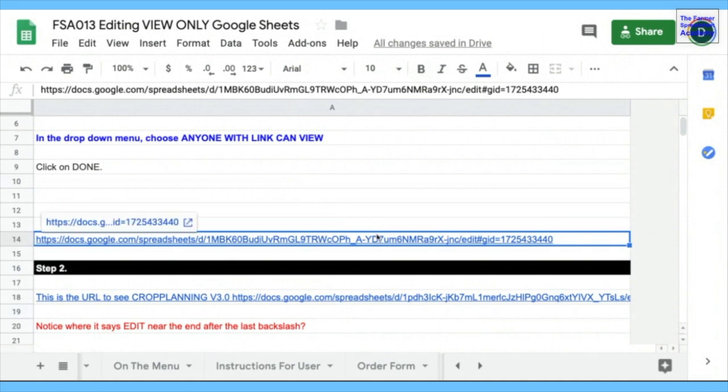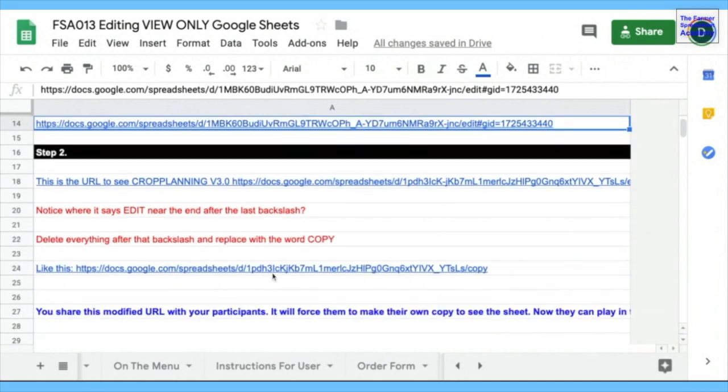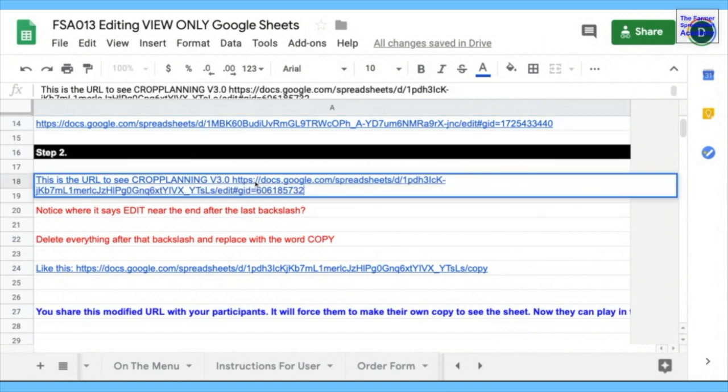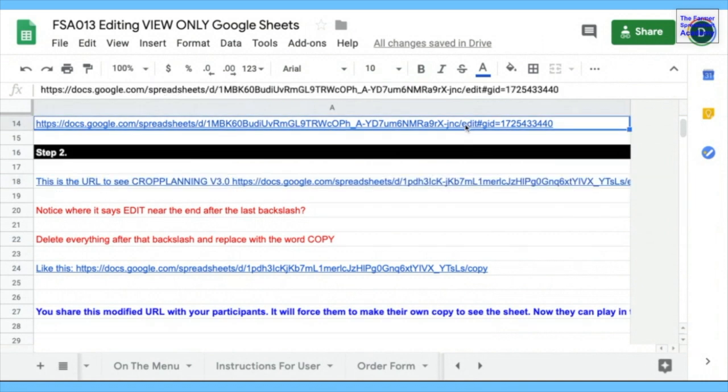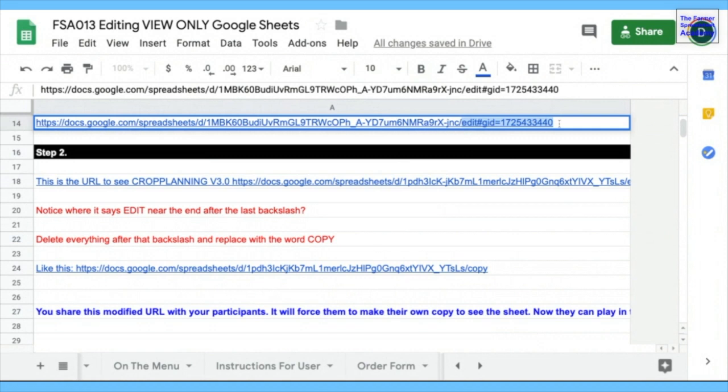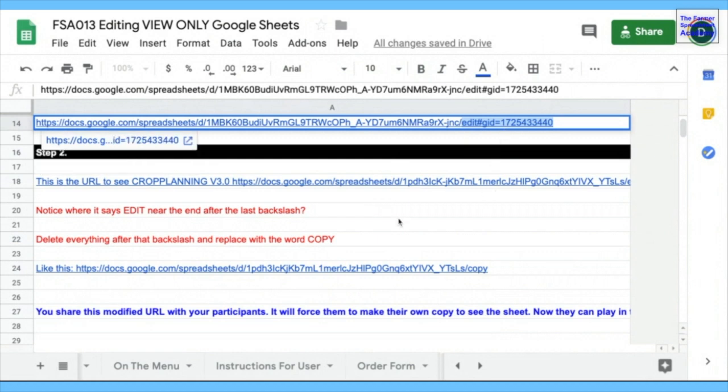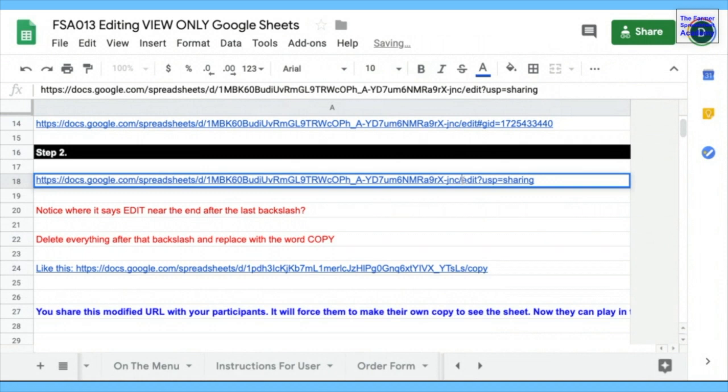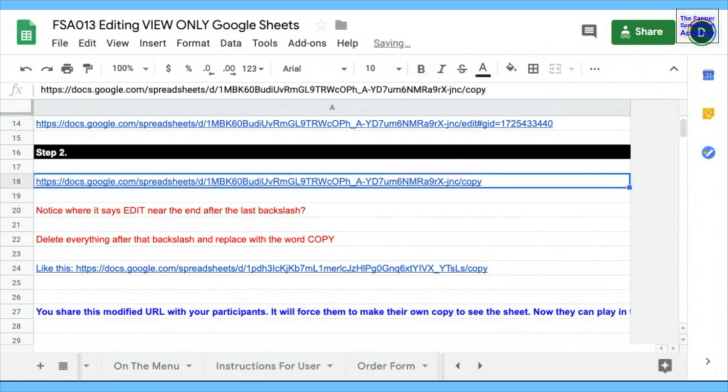So if you share the link, they're going to get it and it's going to say view only. The other step is, this is the URL that we're looking at. At the end of the URL, it says edit. That indicates the editing feature where they see view only. You can delete all that stuff and replace it with the word copy. Copy paste our link. Click into it. Get rid of edit. Replace it with copy. There.